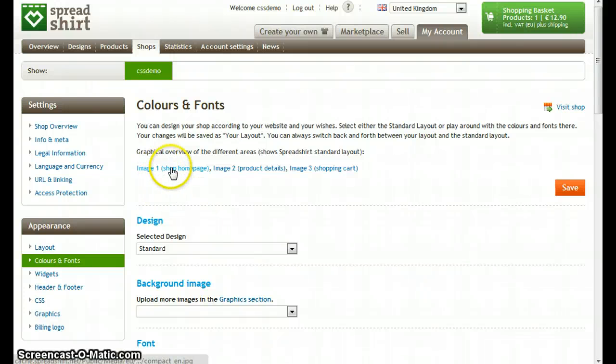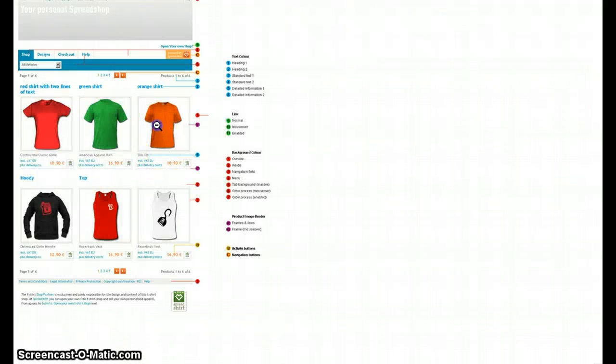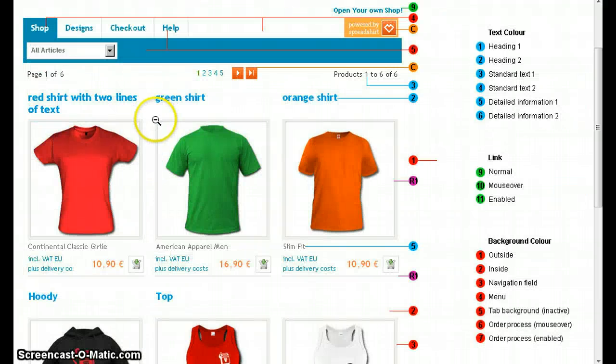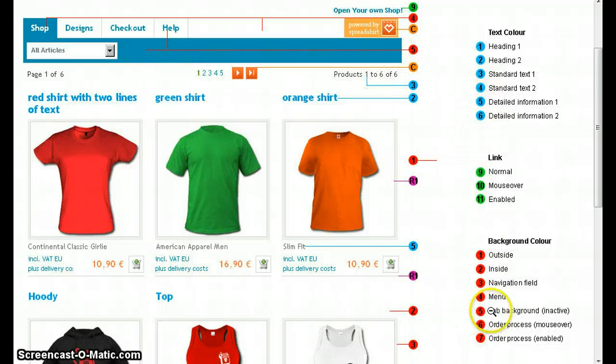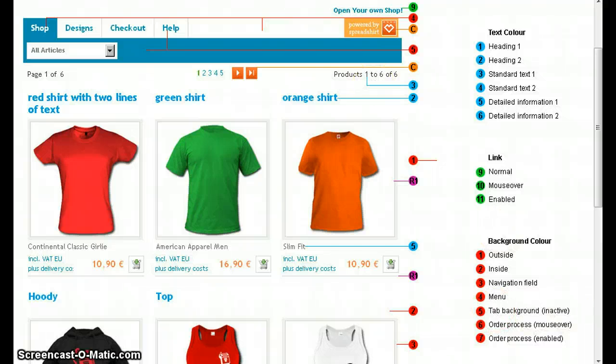you can click on these images over here and you can see number five is for the tab background, for example.